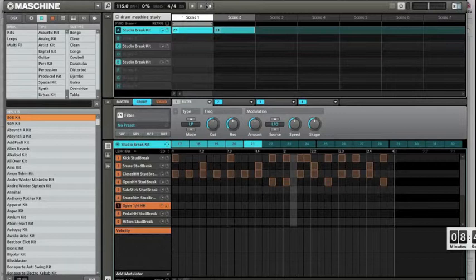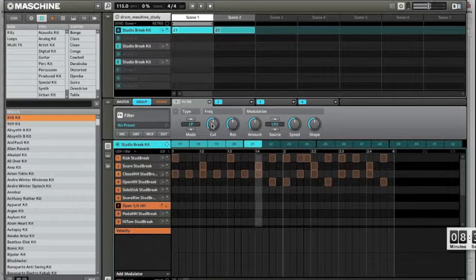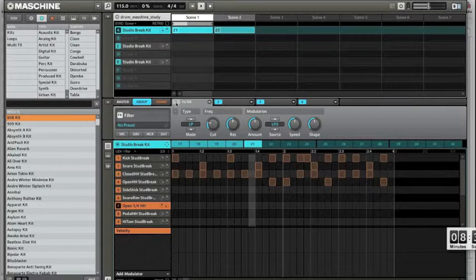That's how the pattern sounds like. So I will show you how I want to tweak it. Turn the filter on. This is the sound I want to have.